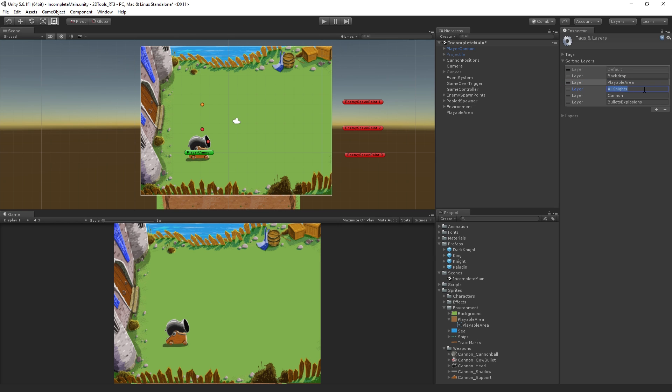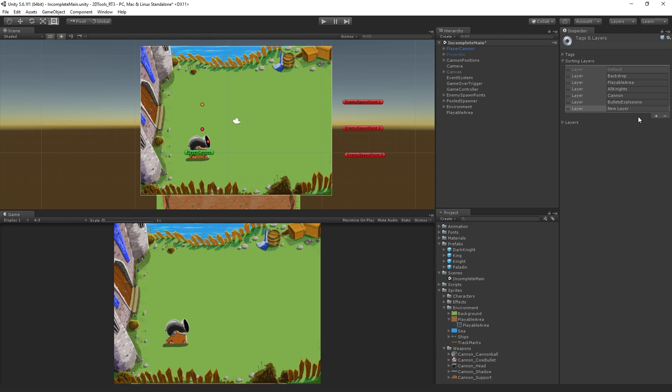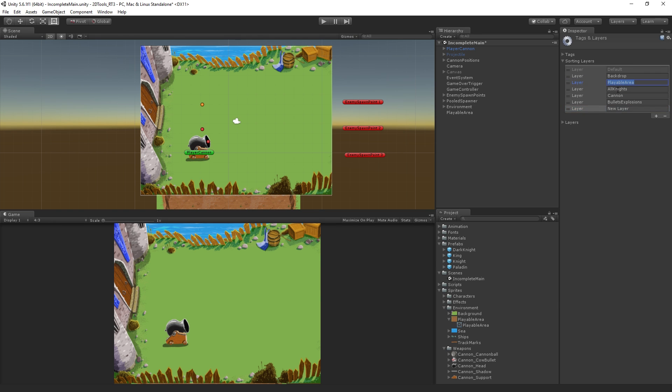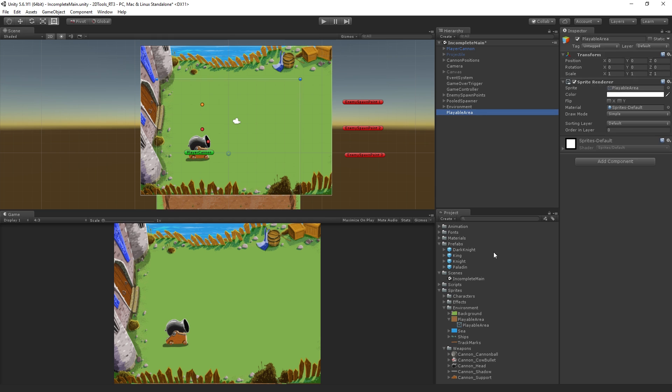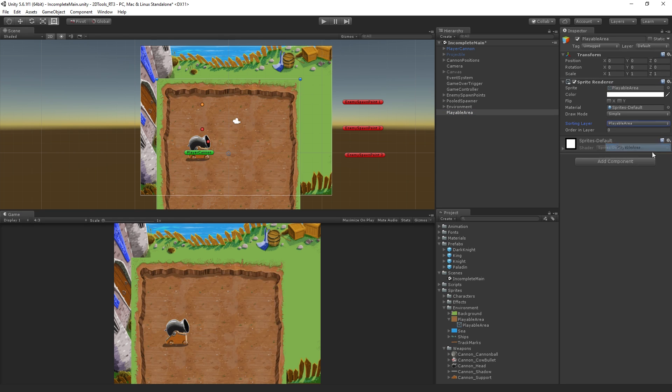We also have the all knights layer, the cannon layer, and the bullets and explosions layer. If we wanted to add a layer to this, we could just add it in and then drag it to where we wanted it. In this case, we're going to use the playable area layer and assign our playable area to that. So we're going to select the playable area and choose the playable area sorting layer in the sprite renderer.